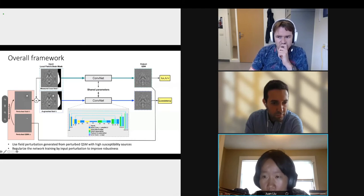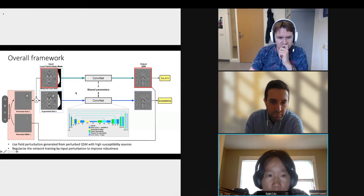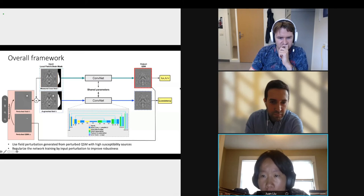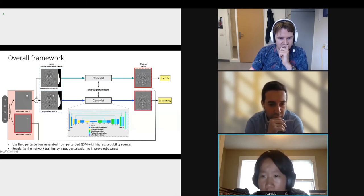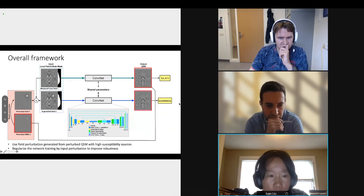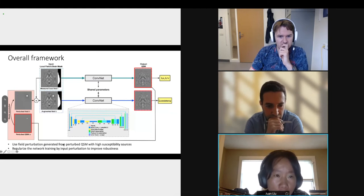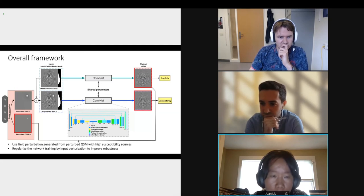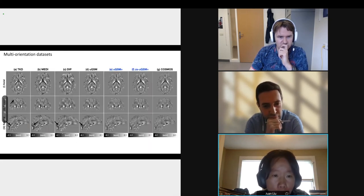In the overall framework, we generate input field perturbations from random QSM sources with high susceptibility values. The measured field and the augmented field are both input to a convolutional network to produce the QSM output. In the loss function we have a data consistency loss between the QSM output and the measured field, a total variation loss on the QSM output to suppress noise, and an augmentation consistency loss between the two QSM outputs from the perturbed inputs.